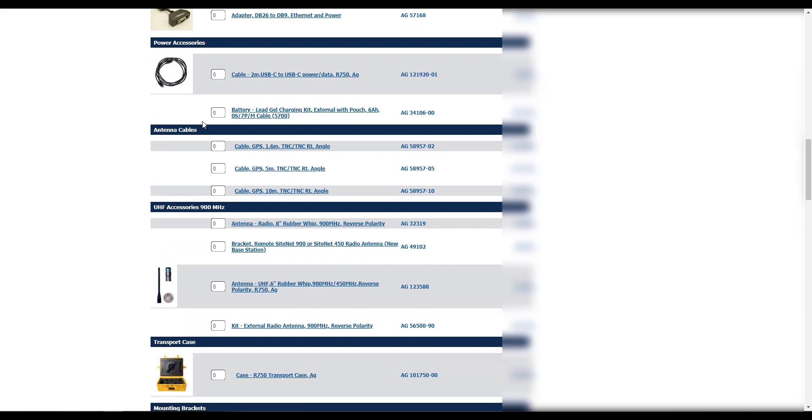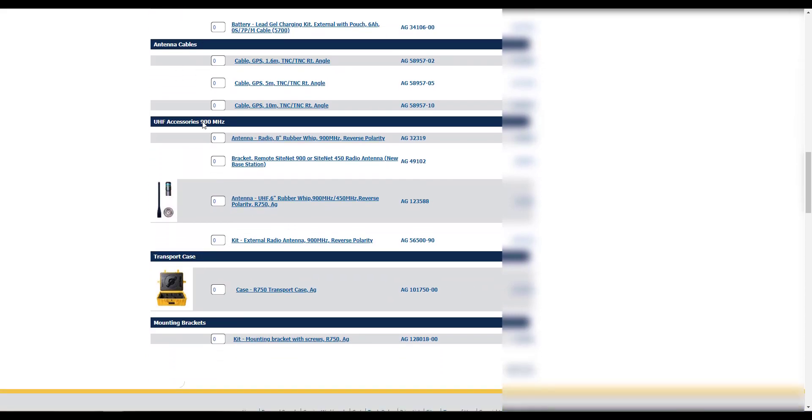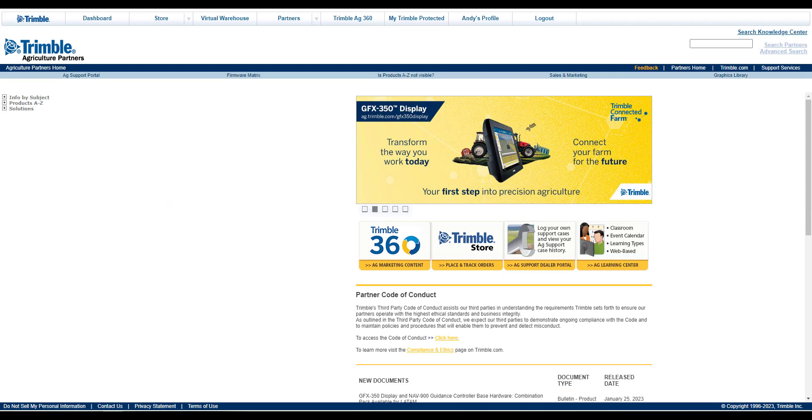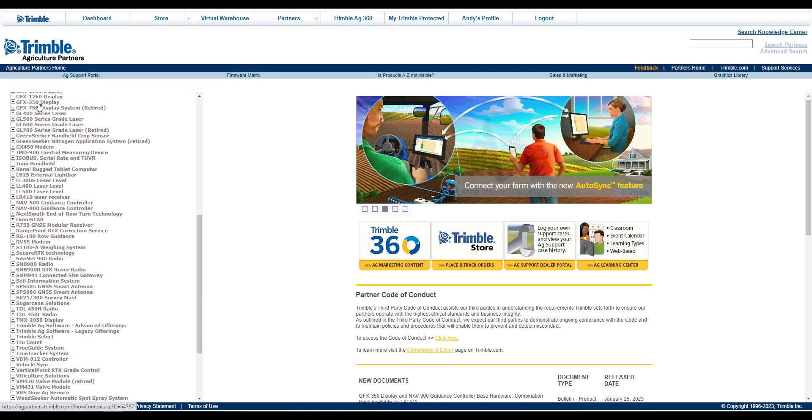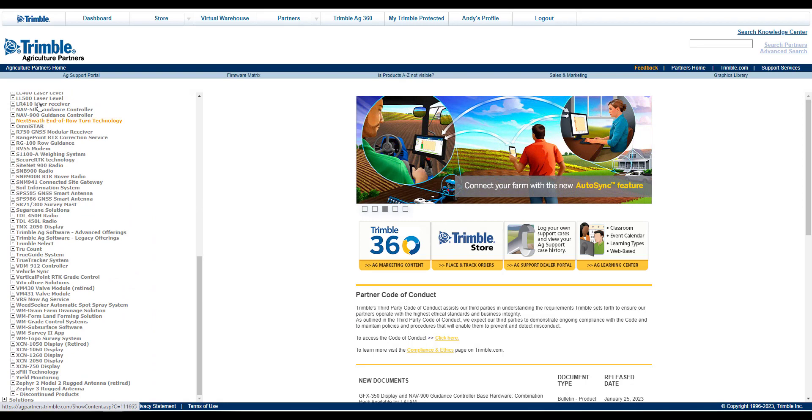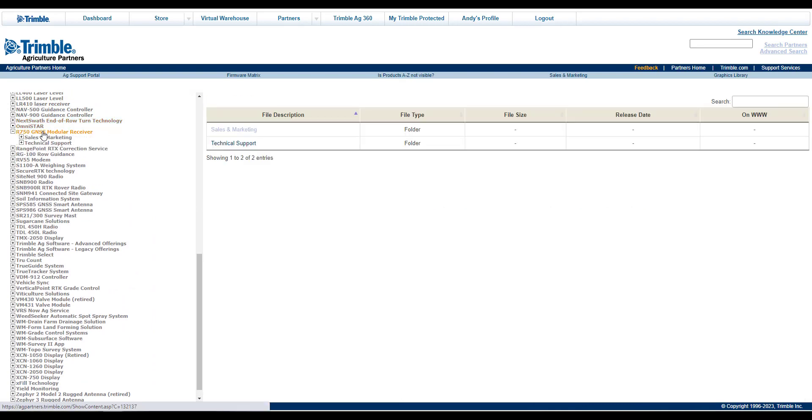A Purchasing Guide has been created to assist with your purchase of these items. To find the Purchasing Guide, log into AgPartners, open the A-Z directory, and click on the R750 GNSS Modular Receiver.